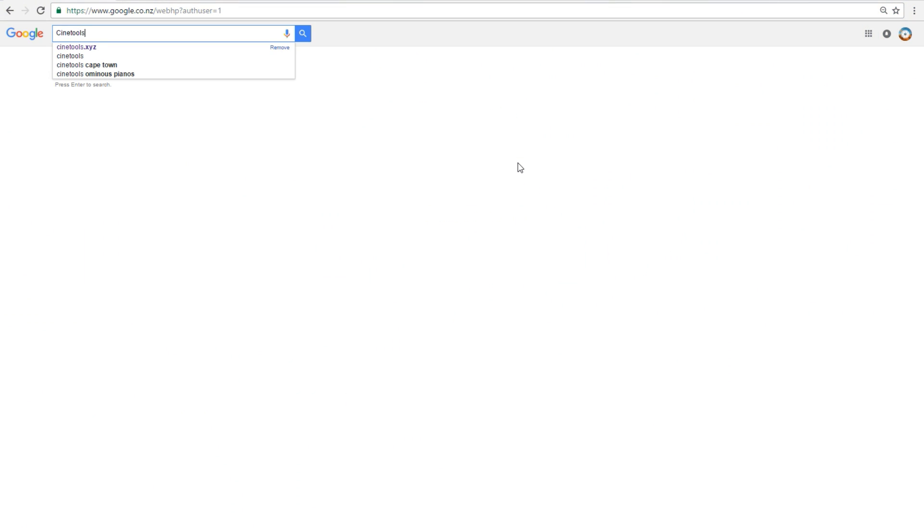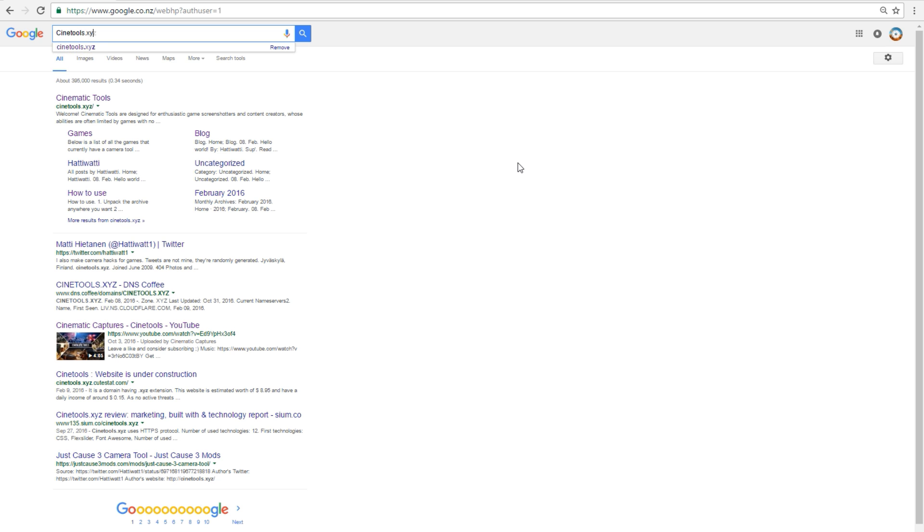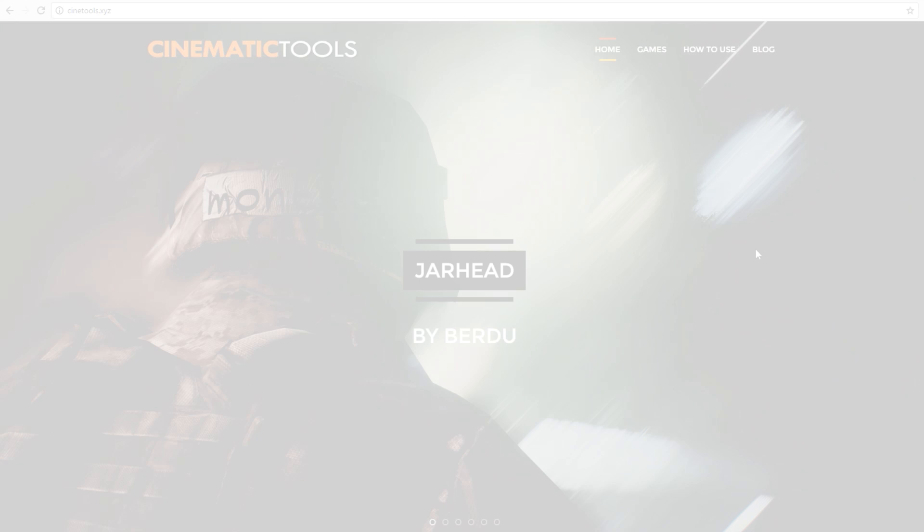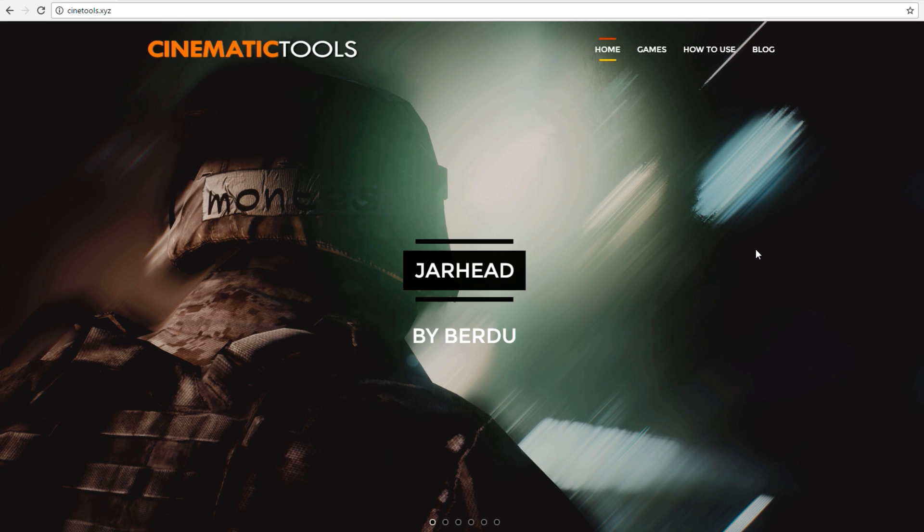The first thing you are going to want to do is direct yourself over to cinetools.xyz. Here you will find cinematic tools for many games, including Star Wars Battlefront.